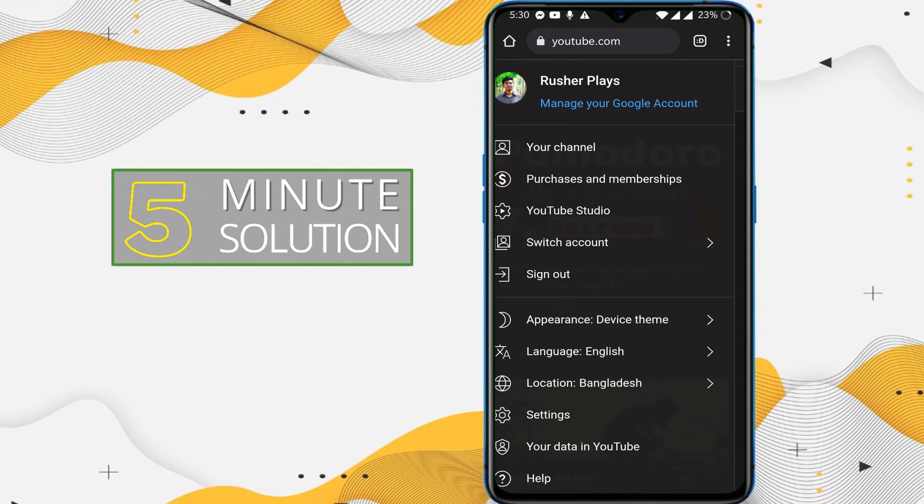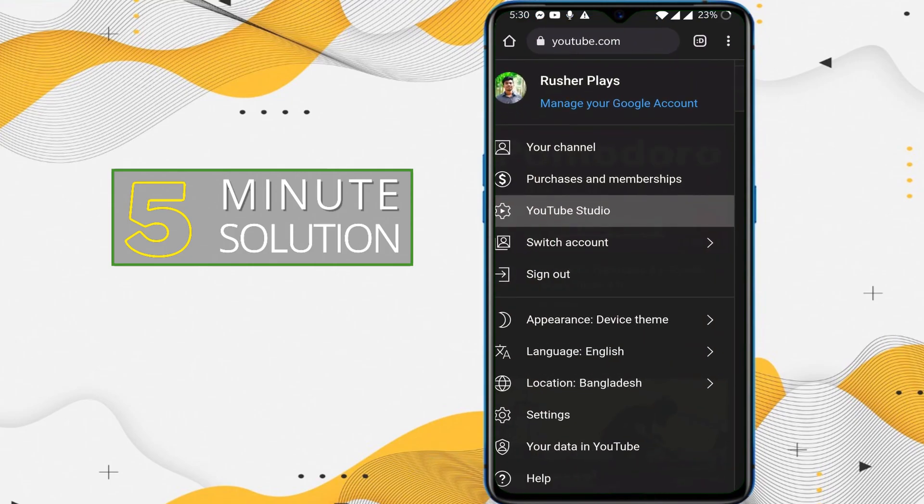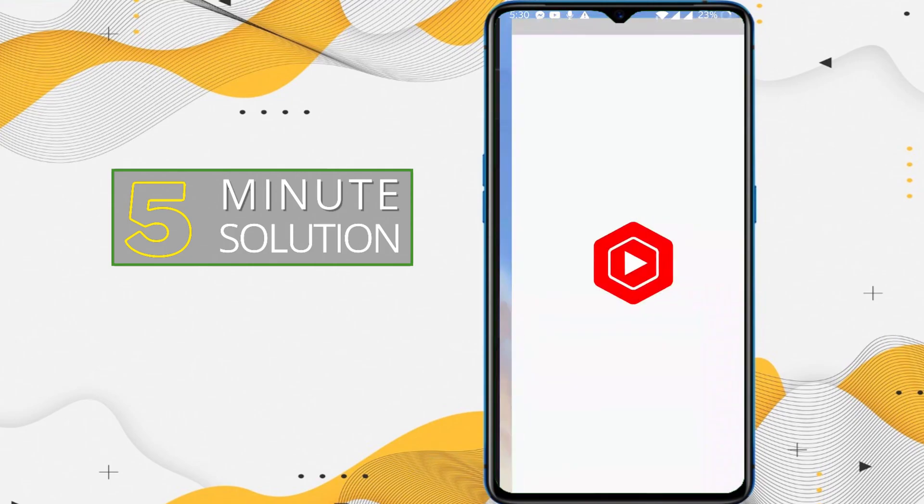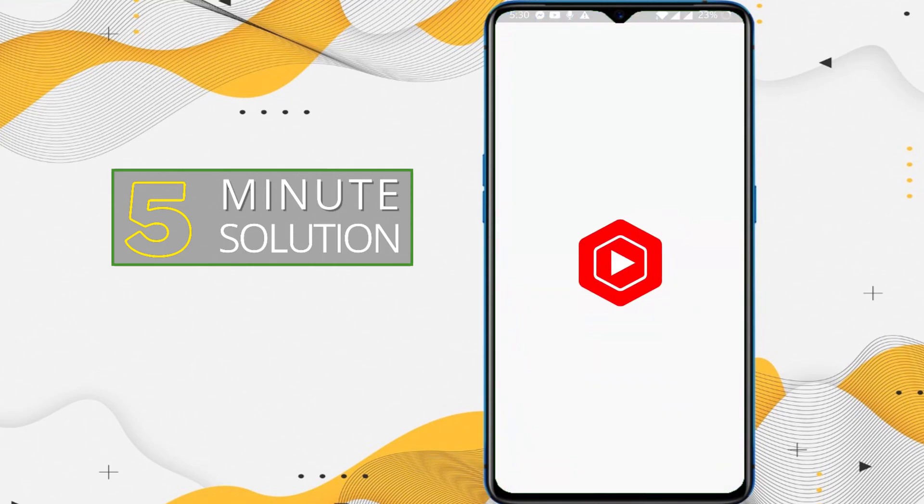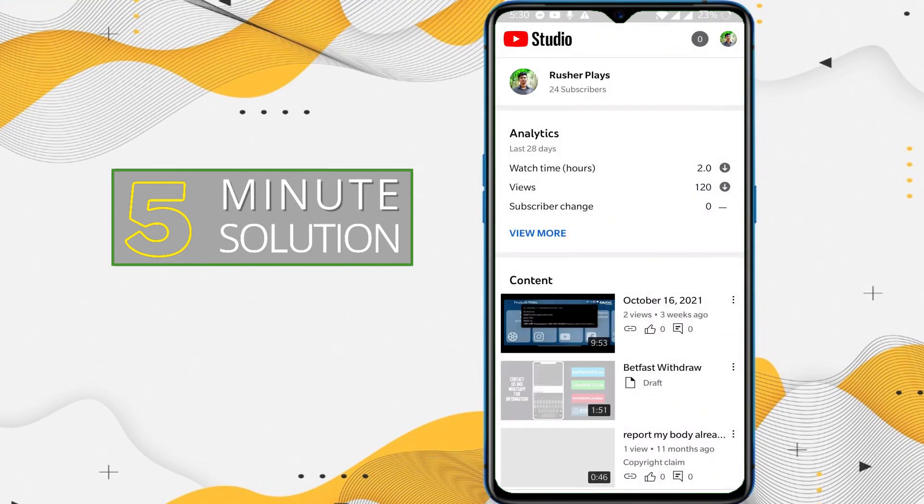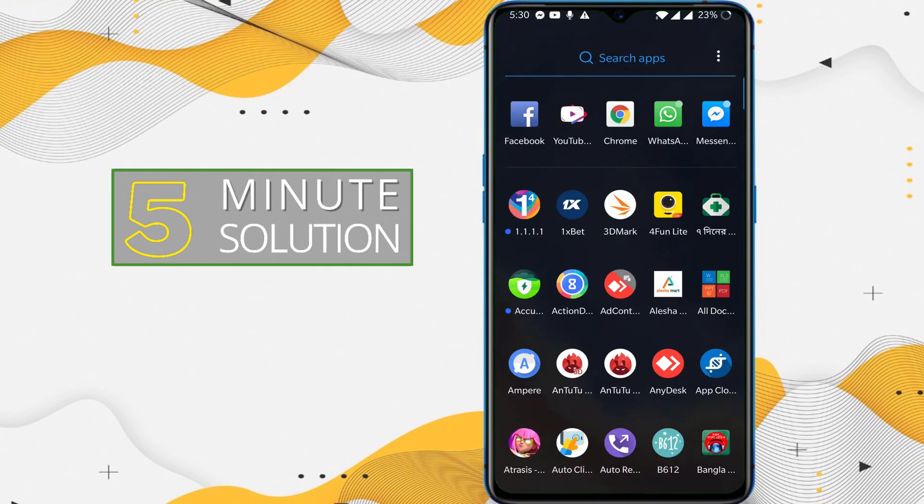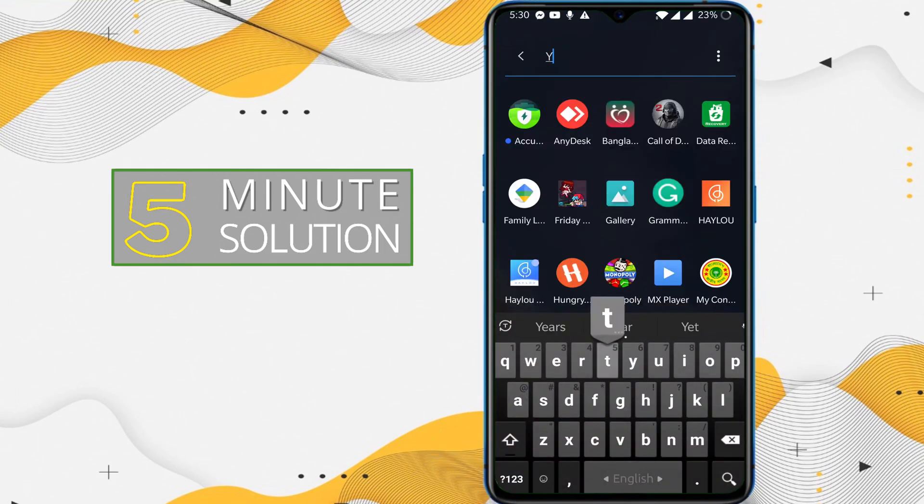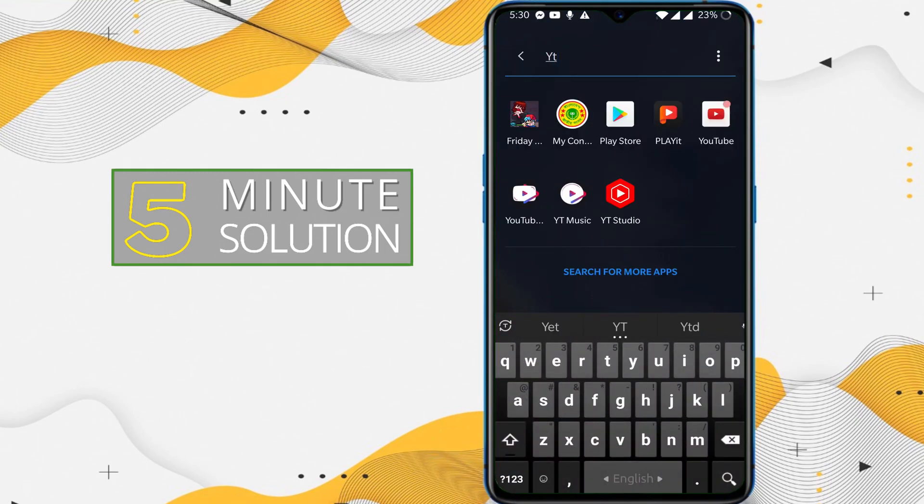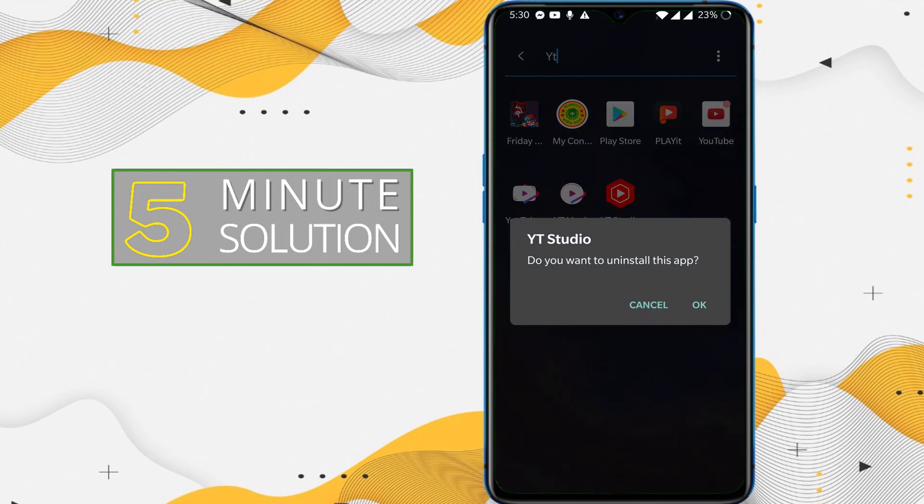Here you can see YouTube Studio. Just simply tap on that YouTube Studio. You can see I already have the YouTube Studio app installed on my phone, so I can simply uninstall this app first.